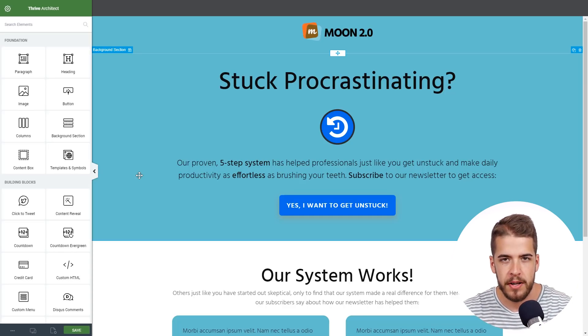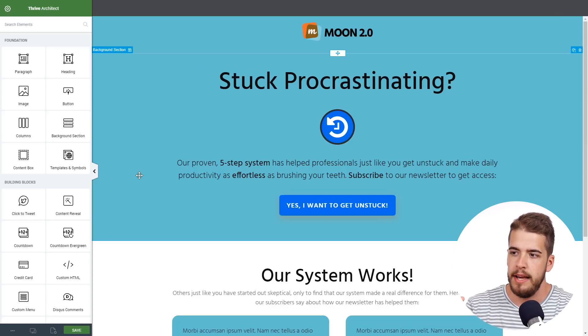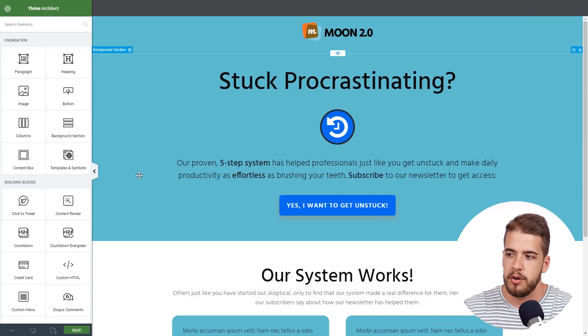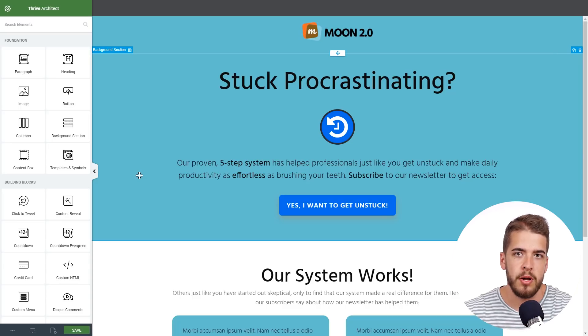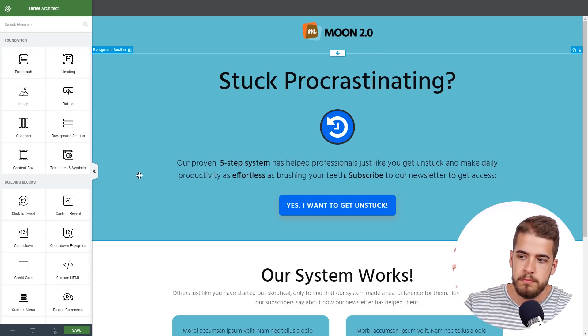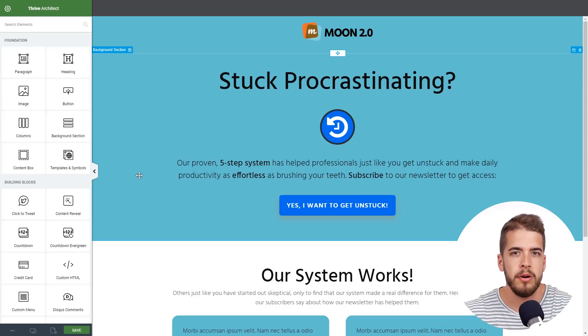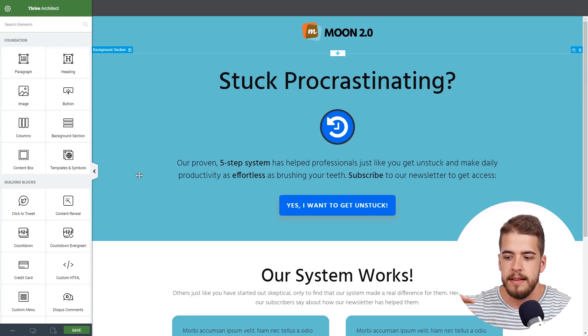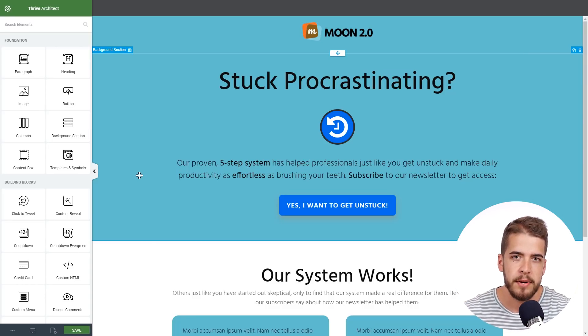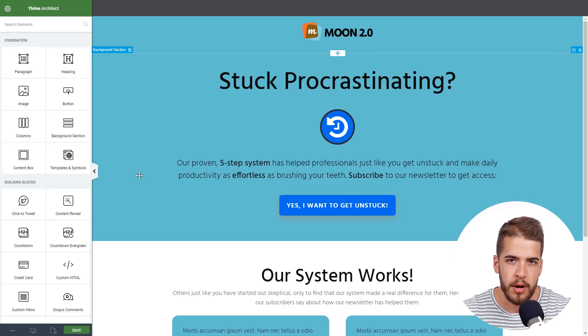For example, if you have a funnel formed by a lead generation page, a confirmation page, and a download page, and they all share the same design language — if you use global colors on those landing pages and change the global color on one page, the other pages will be affected as well. The design language for all three landing pages will be updated, so you're not limited to a single page.